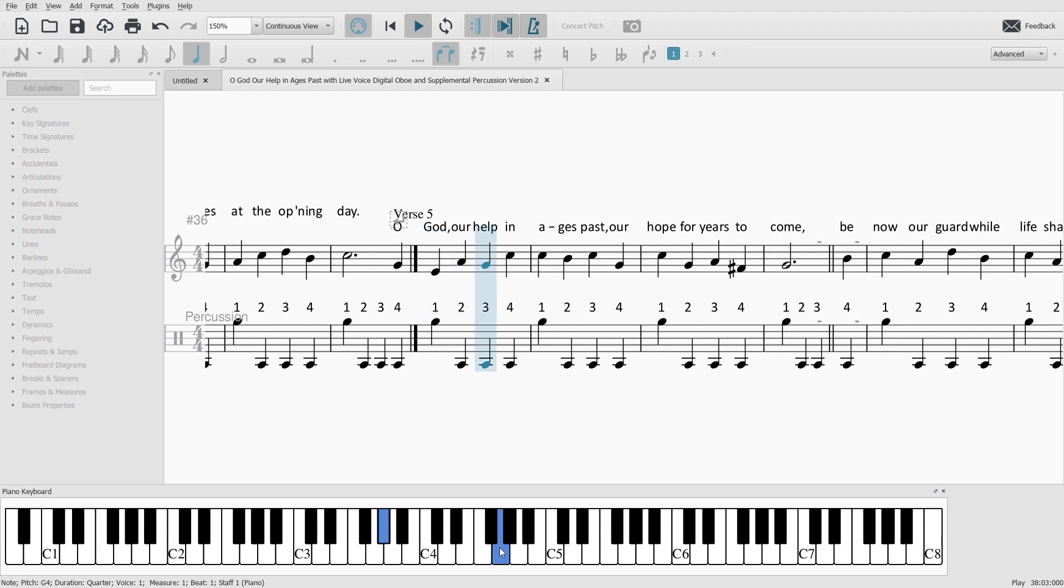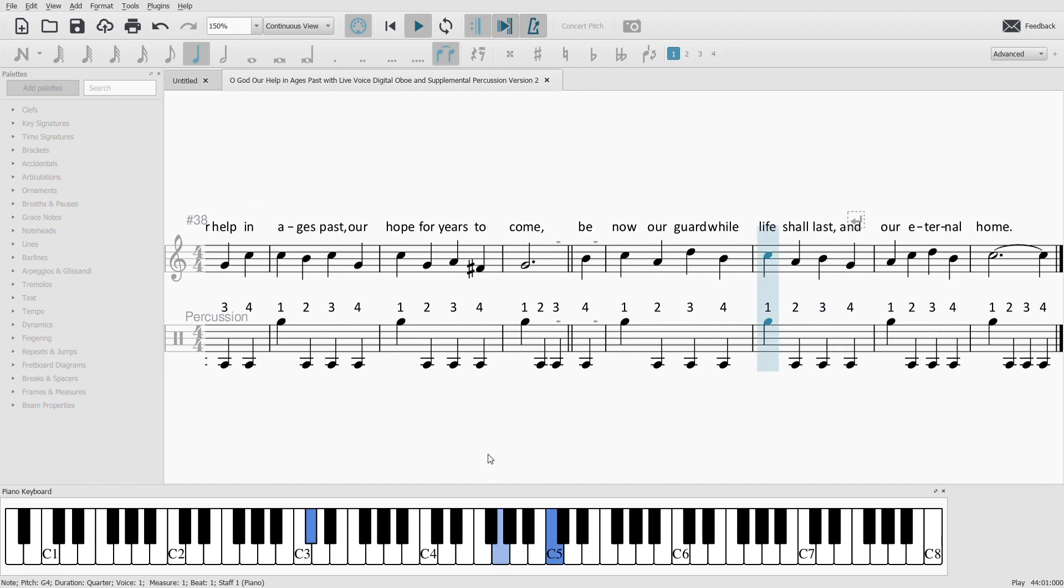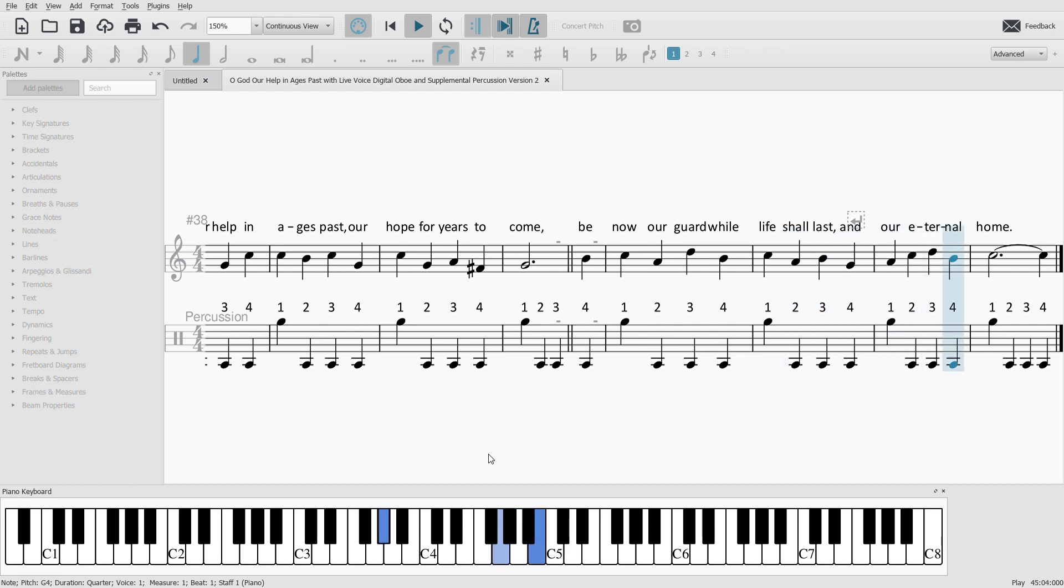our help in ages past, our hope for years to come. Be thou our guard while life shall last, and our eternal home.